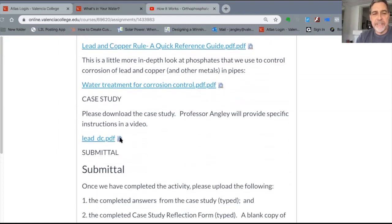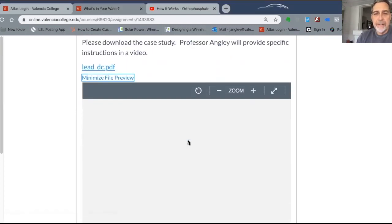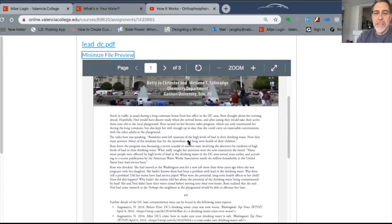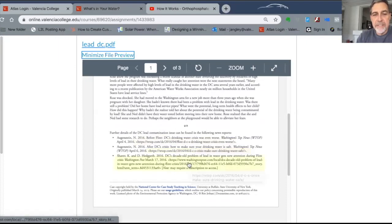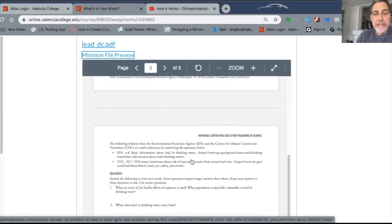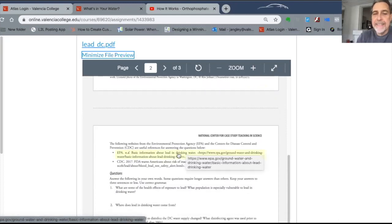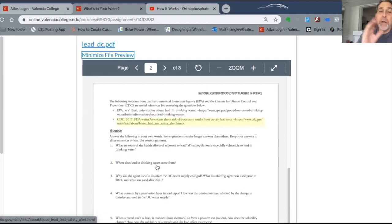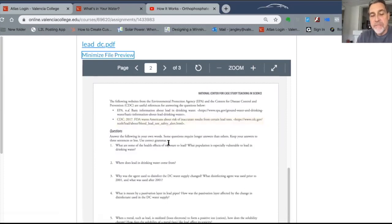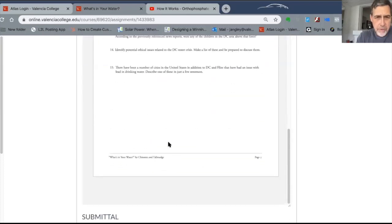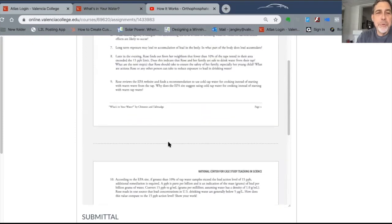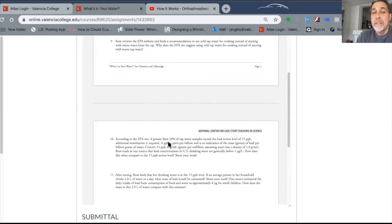Your job is to read through the case study. As I click on these highlighted items, these are working links — I checked them — so you can go read about the problem. There's also some EPA guidance. Then you answer the questions. I recommend dividing up the questions among your group — there are 15 questions — so everyone does some of the work. Questions 1 through 9 are pretty straightforward; they're based on the reading, nothing too complicated.